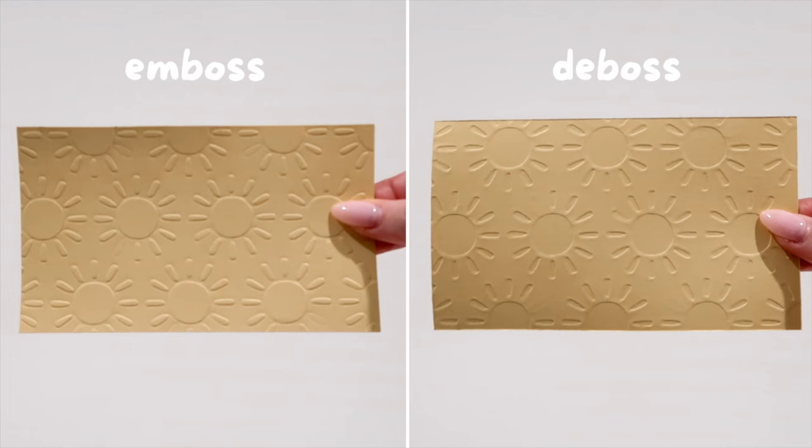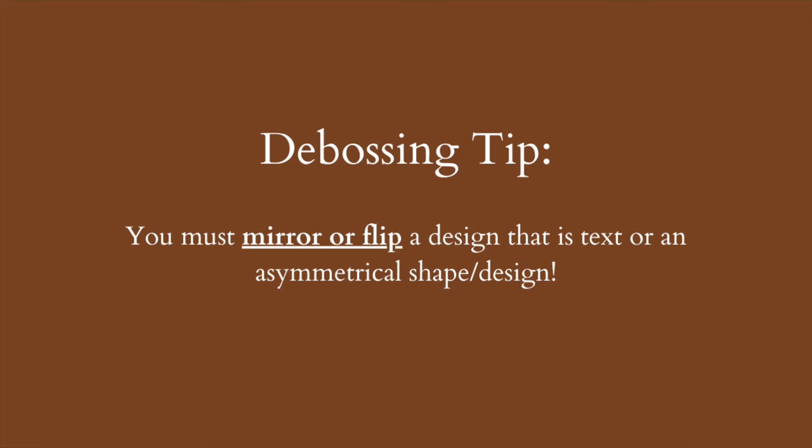So basically, it's just a cooler, more unique way to add a little spice to your projects. Now keep in mind, if you were to deboss words or specific shapes, you would have to mirror the design. But we'll get into all of that later on in the video.